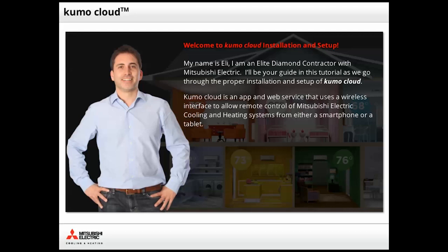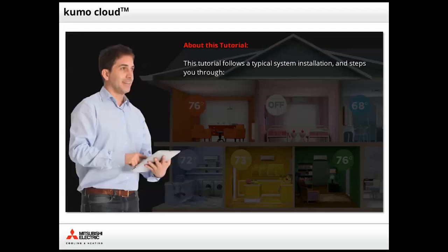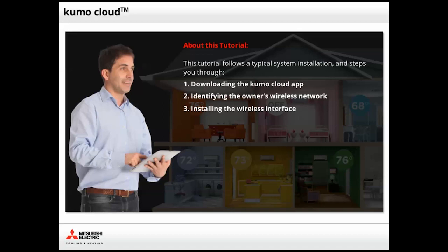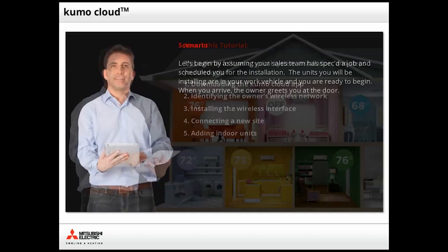Kumo Cloud works with all new Mitsubishi Electric indoor and most outdoor units. This tutorial follows a typical system installation and steps you through downloading the Kumo Cloud app, identifying the owner's wireless network, installing the wireless interface, connecting a new site, and adding indoor units.